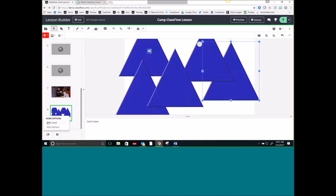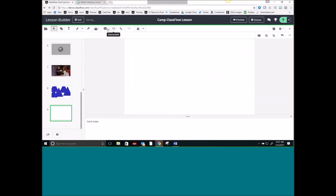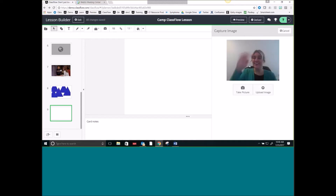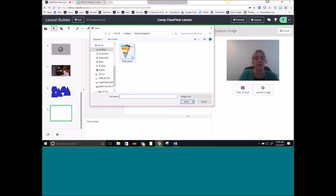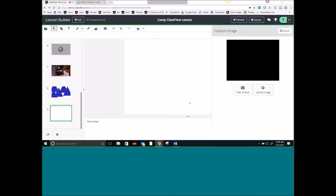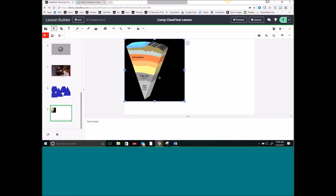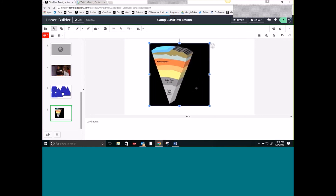I can also upload pictures. When I open this up, it's going to give me the option of actually taking a picture and adding it in, or I can do Upload Image. So if I have something inside of my computer that I want to add in, it's quick and easy. And again, I can resize this — just as a reminder, press and hold Shift if you want the proportions to stay the same.